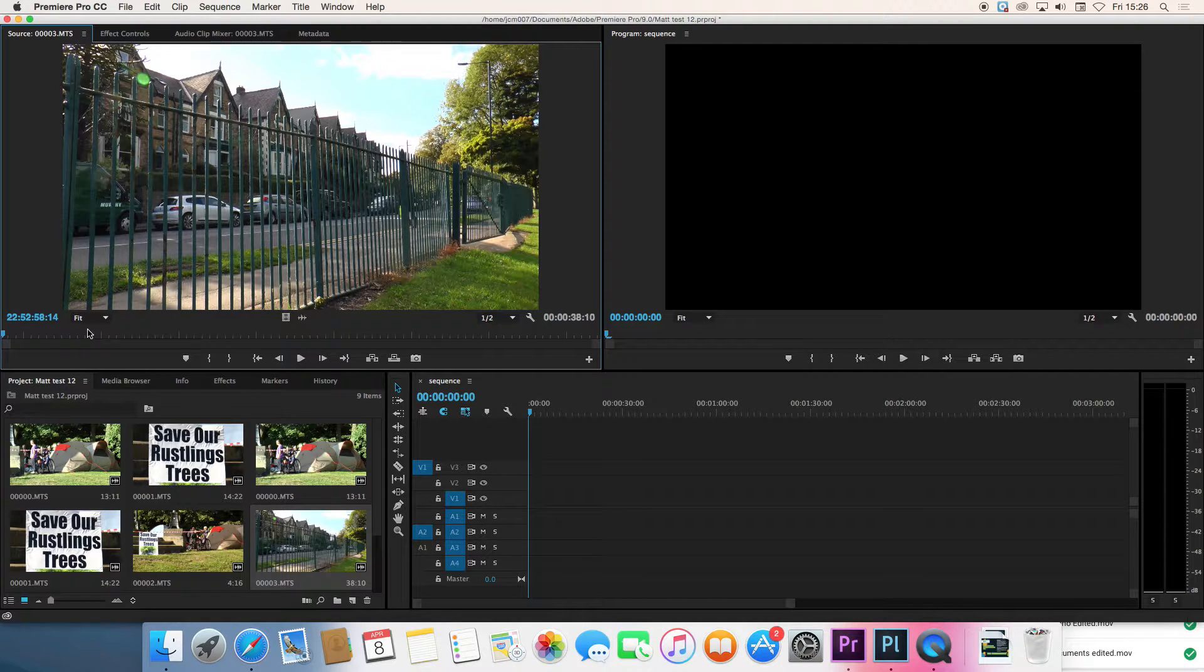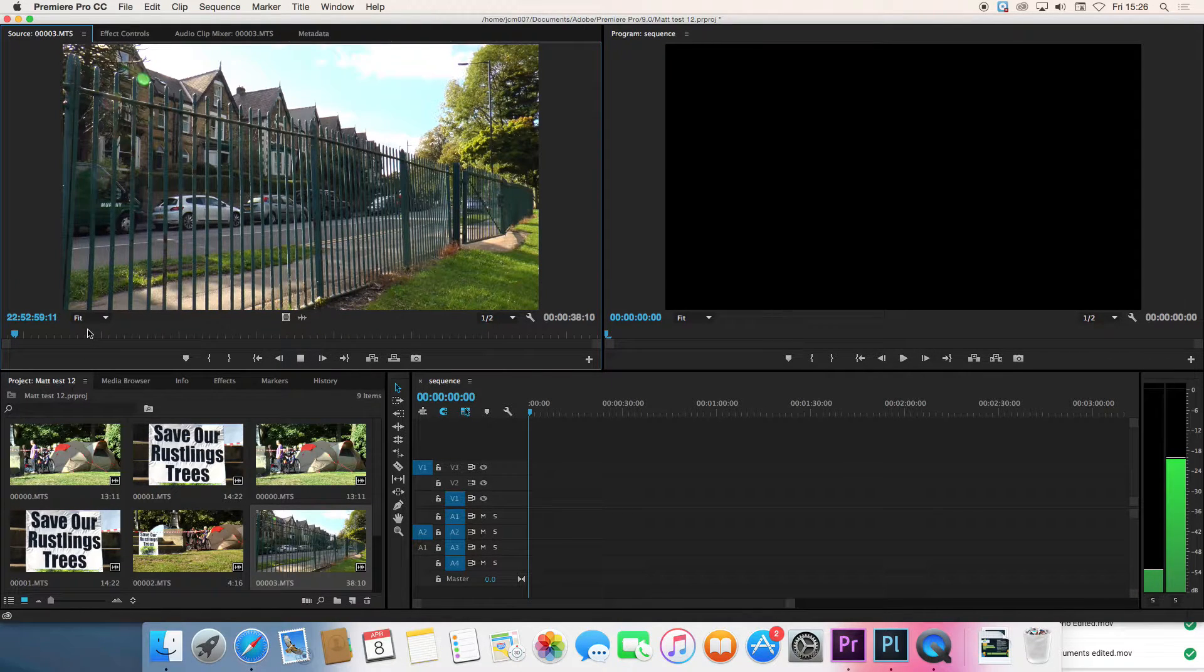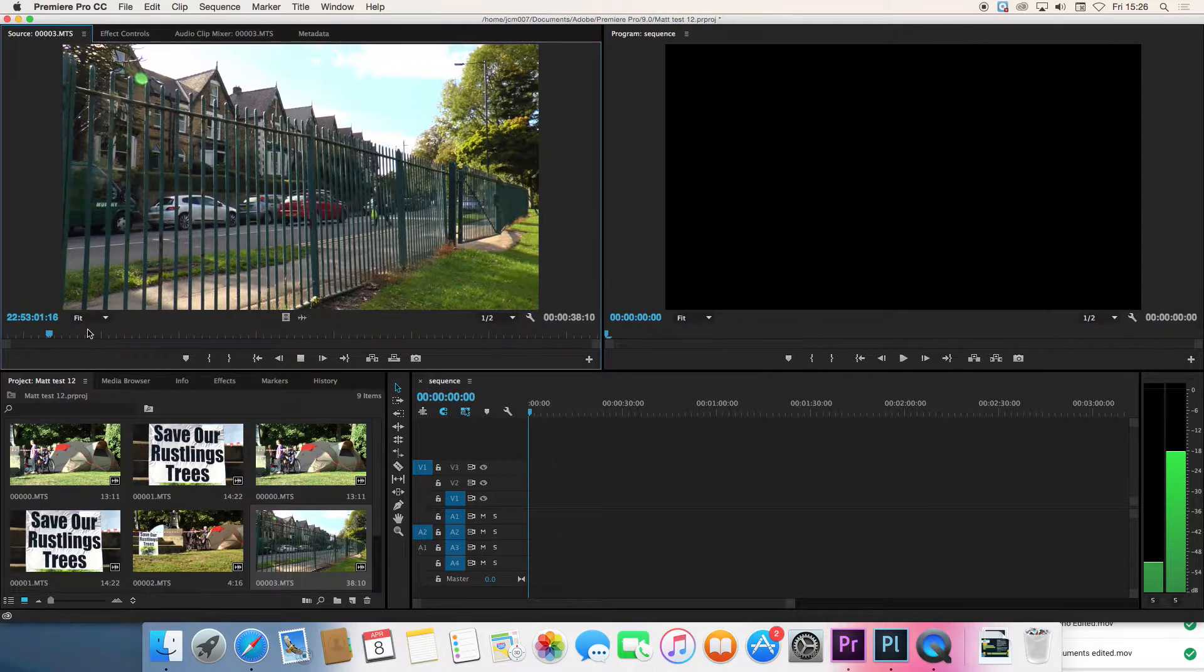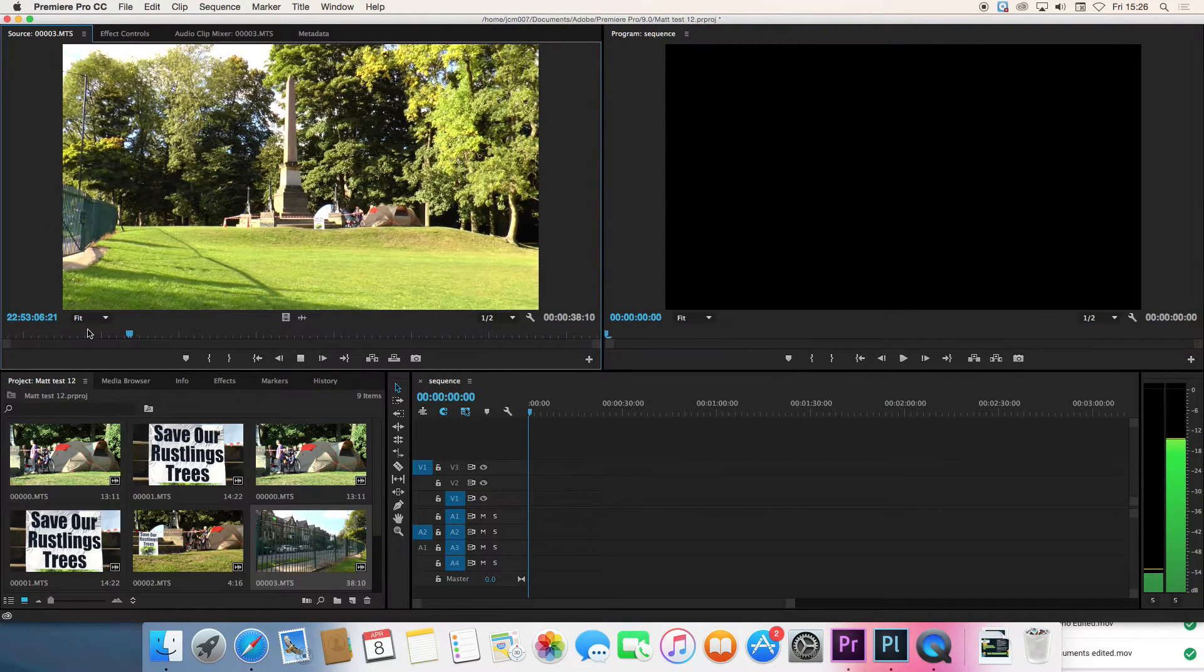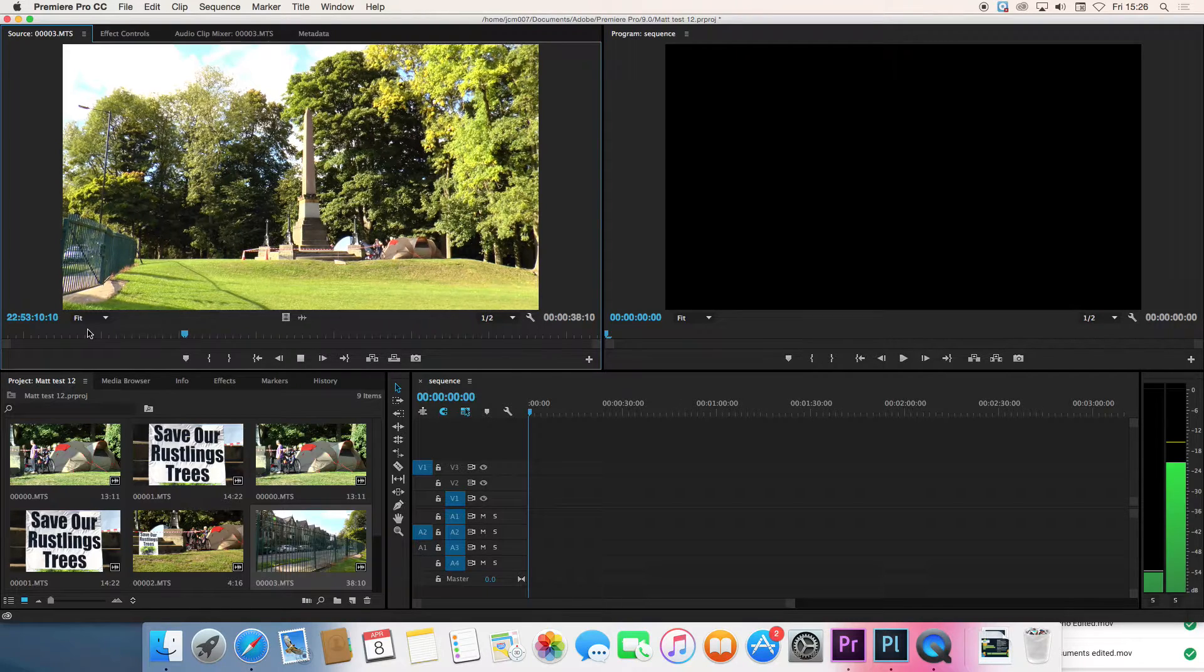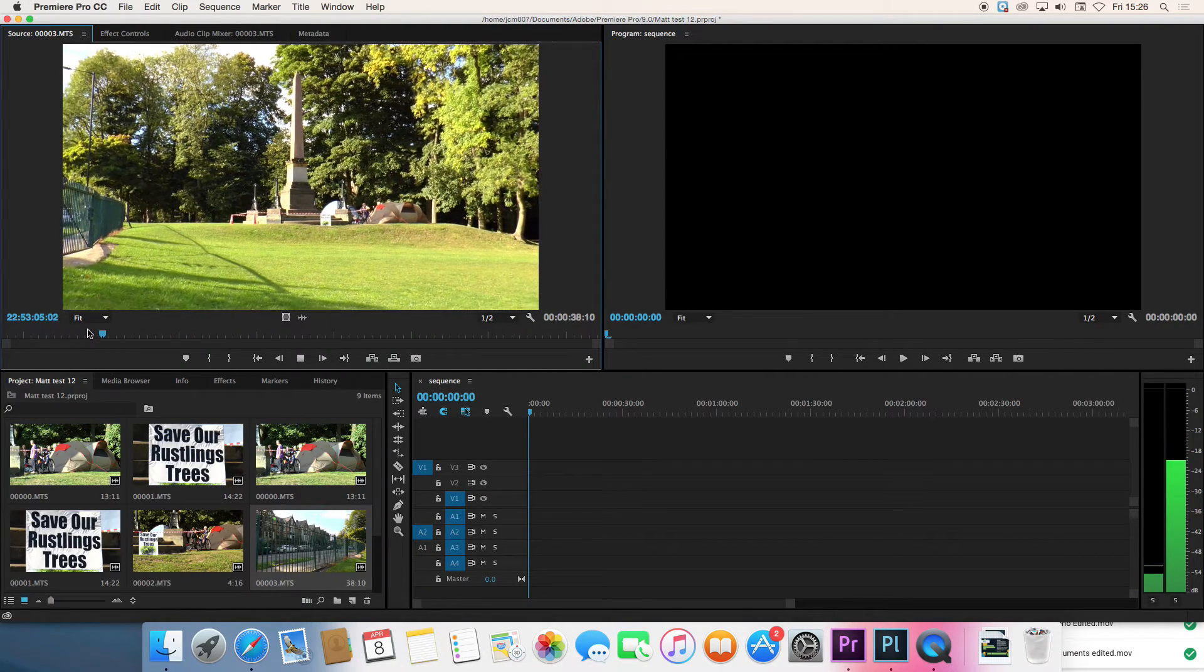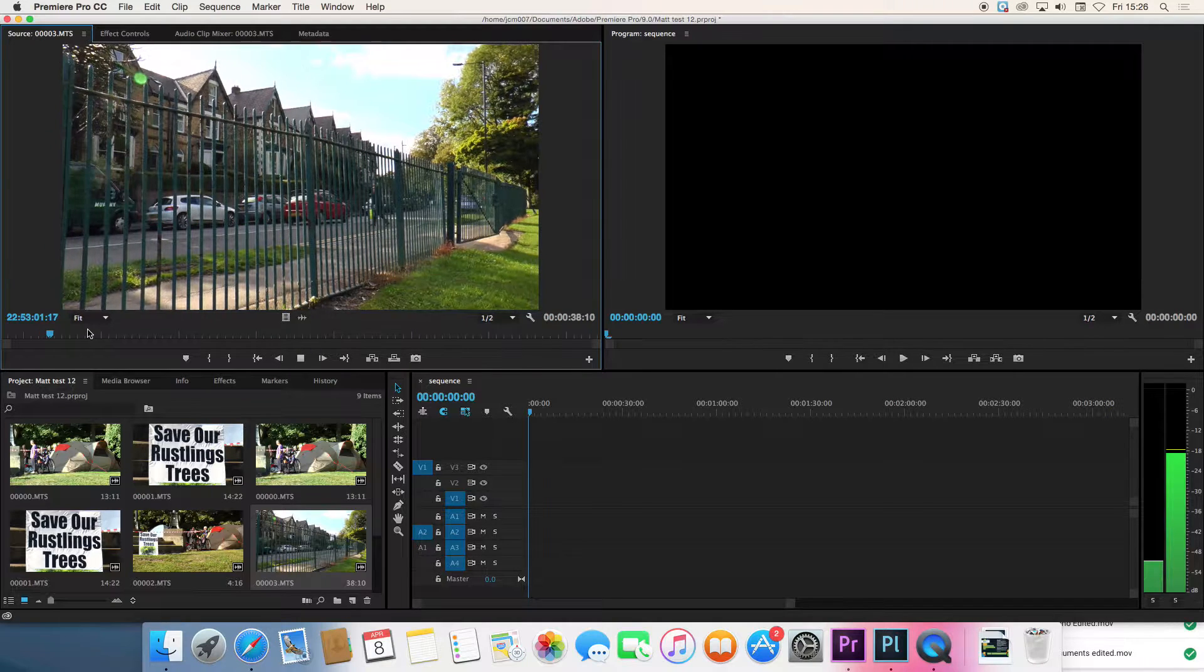Then we can press the space bar to play or we can use L on the keyboard to go a little bit faster through the material. K will pause and J will go backwards and the more times you press J or L the faster it will go.